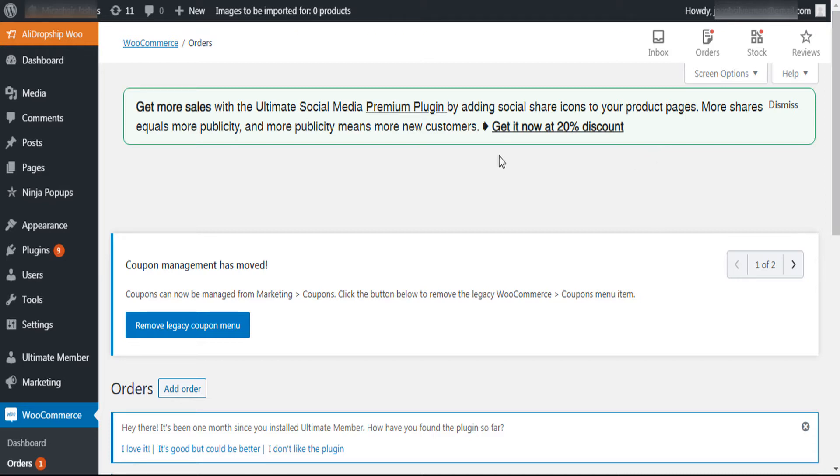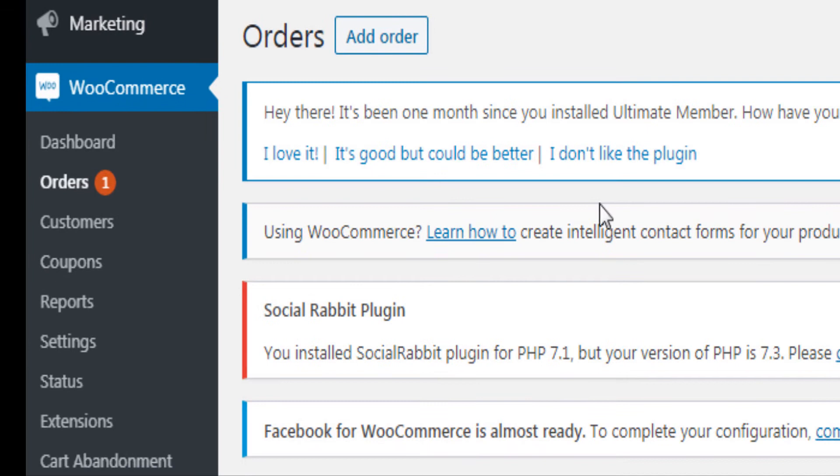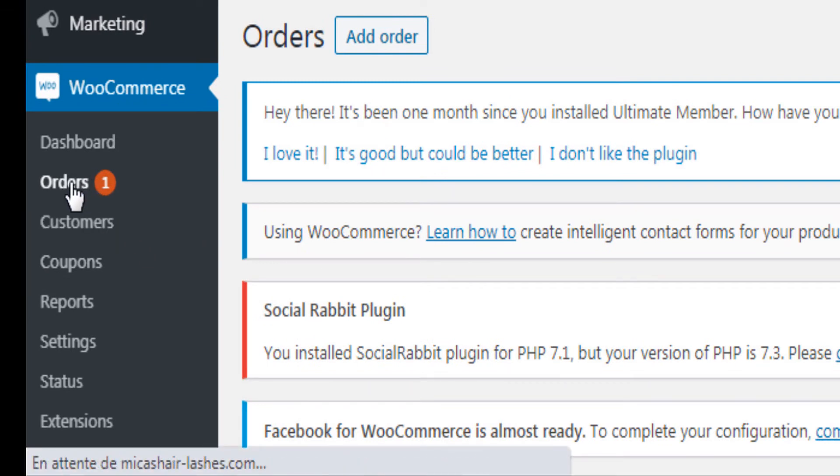Then, you will go to your WordPress dashboard. Under WooCommerce, click on Order.